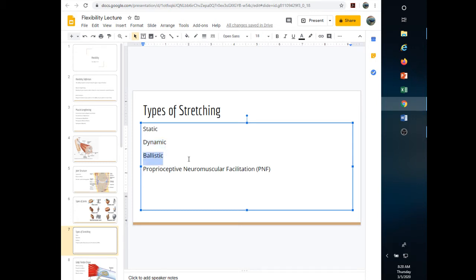Ballistic stretching is common in gymnastics — explosive, plyometric in nature. For a long time, the American College of Sports Medicine did not recommend it, but they've since updated their protocols and it's back in recommendations, with caution. The key safety concern: at the bottom of a stretch, you can activate a proprioceptor called muscle spindles, which tell the muscle to contract. If you're bouncing and activate the muscle spindles at the end of range of motion, the muscle could contract and you could tear it.